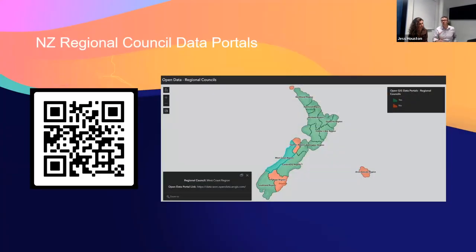We also have a tool we use in-house — a map of all regional council boundaries where we attach information and use it for our own projects internally. We'll share that with this audience too, where we've got links to open data portals for each of the regions. There's a QR code you can scan that should take you to a link to that map, which in turn links to the individual open data sites.